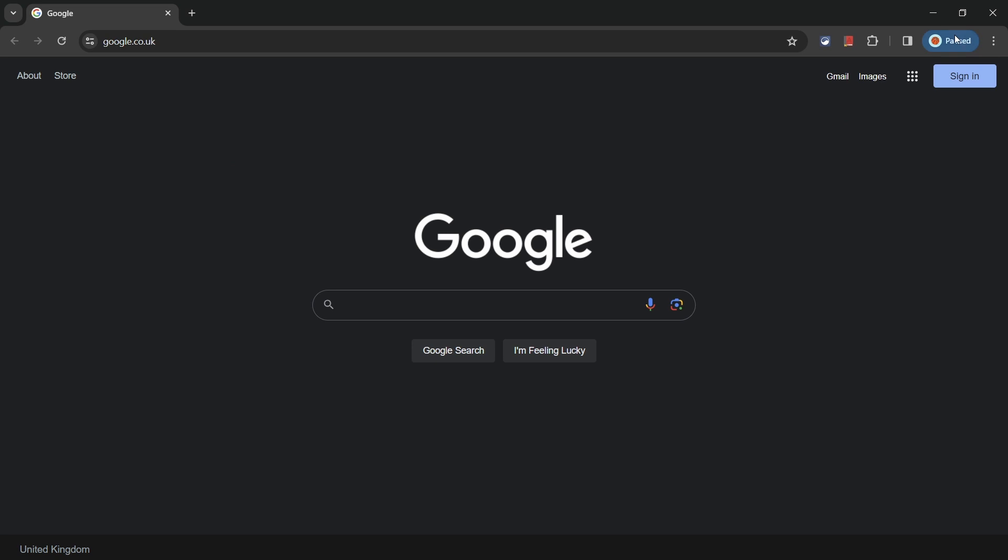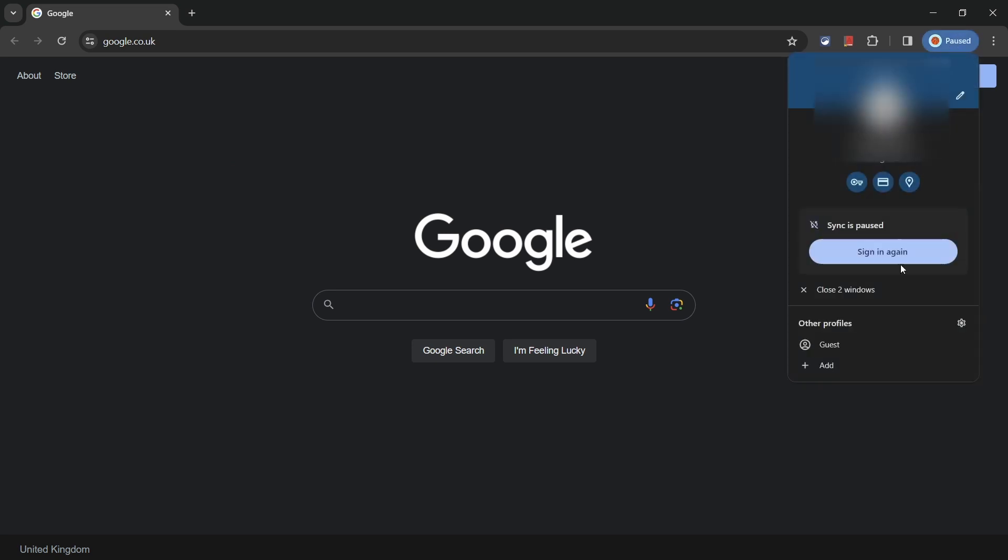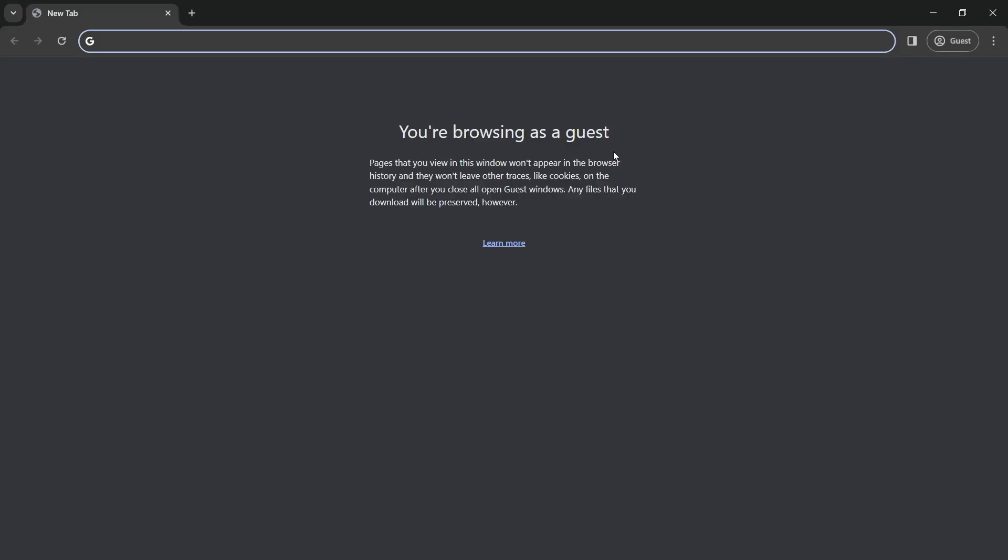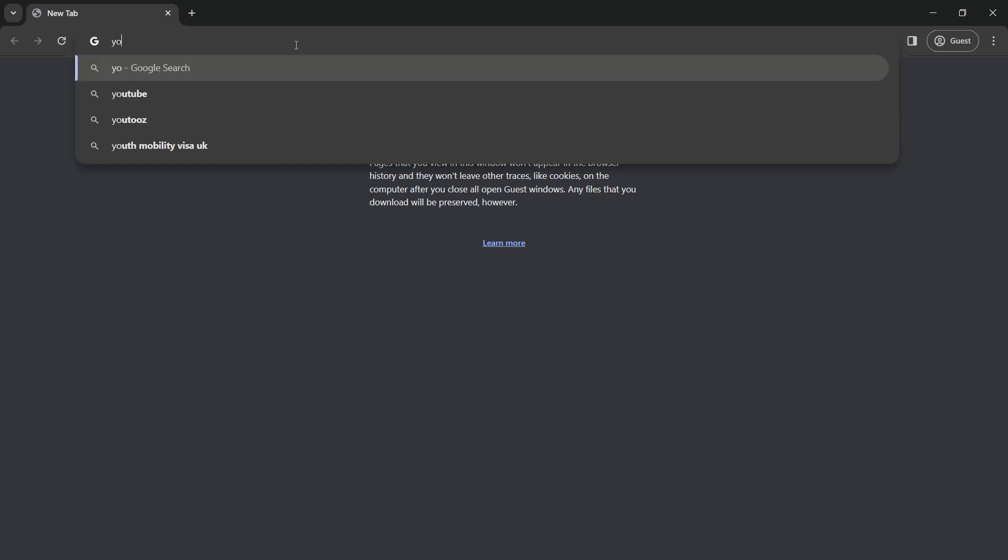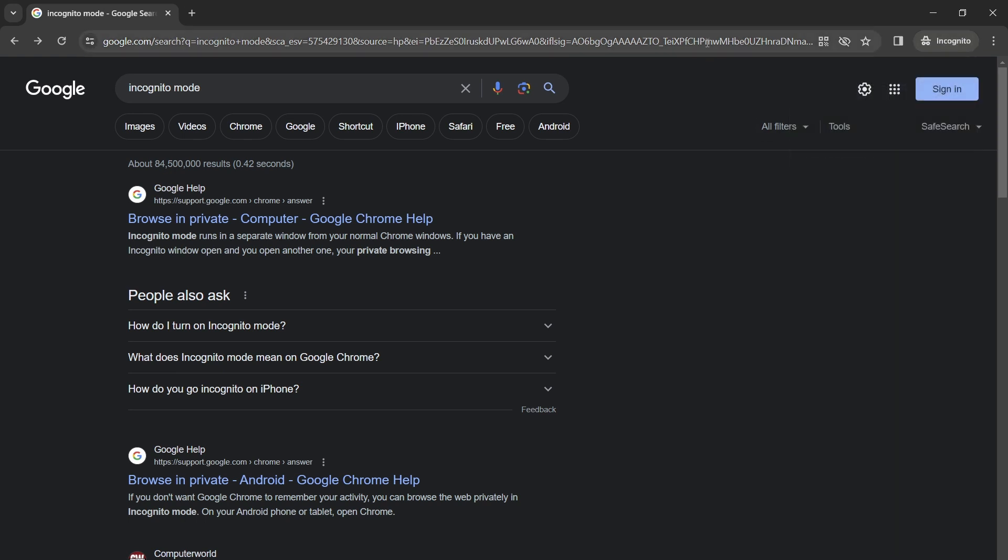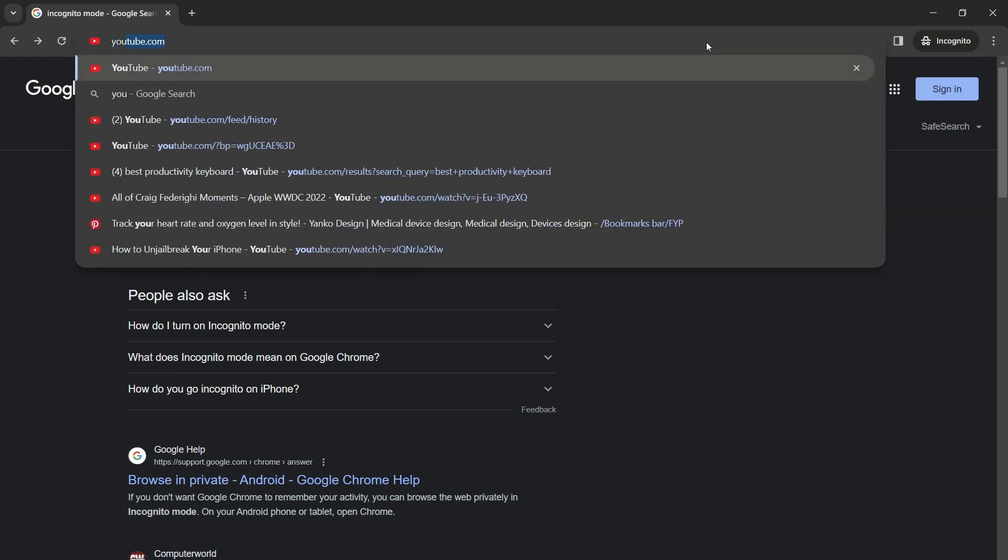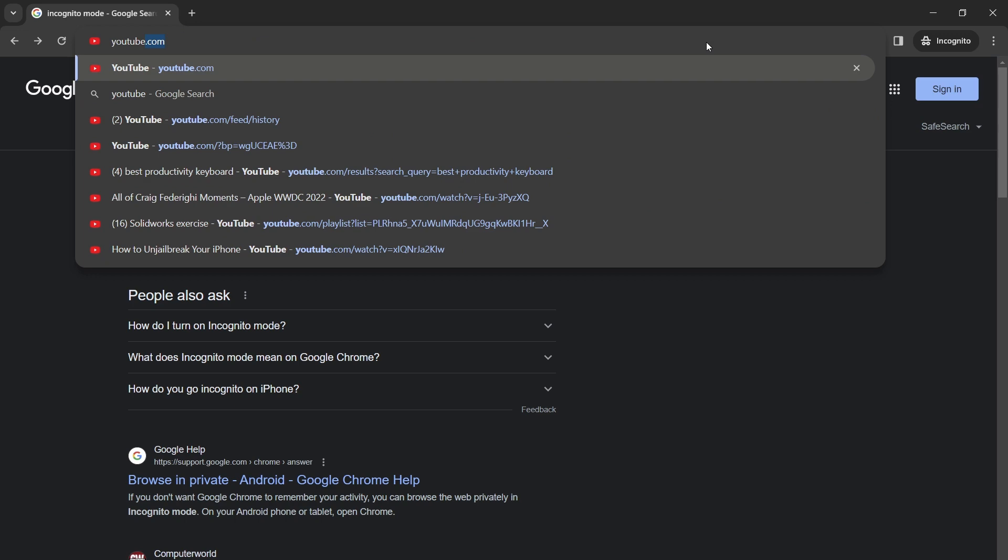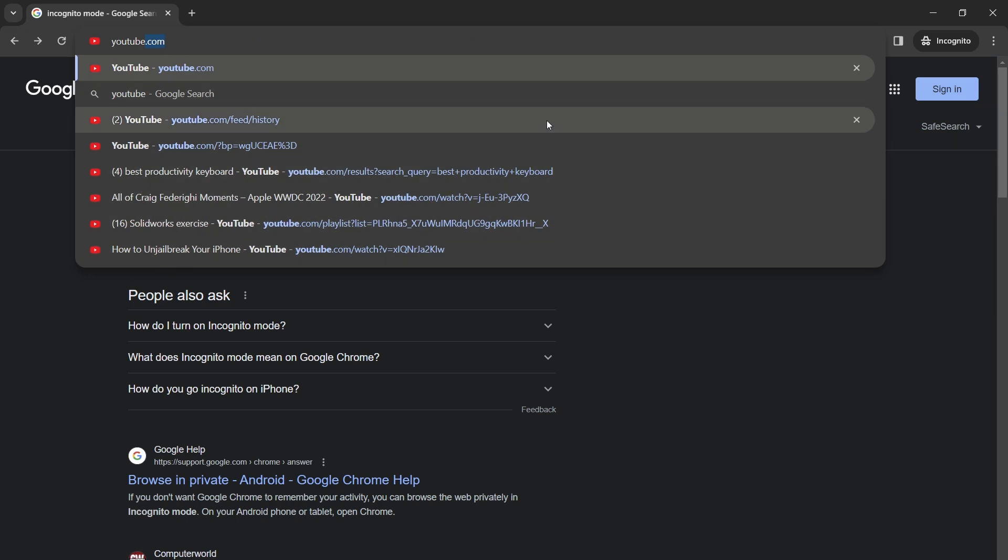What's also useful is guest mode. If you need to give your laptop or PC to someone to use for a moment, then you can quickly activate guest mode from this drop down menu. This is different from incognito in a few ways, but one of the main ones is that guest mode won't provide you with suggestions based on what you searched in normal mode as it's treated as a different person using Chrome now.